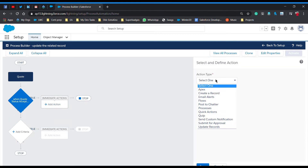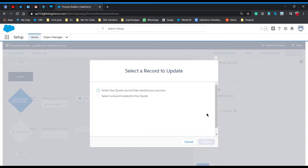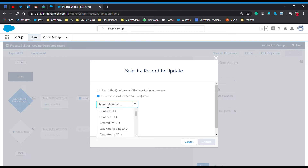For the immediate action, select action type 'Update Records' and give it the name 'Update the Related Quotes'. Now we have to select the record to update. We choose the second option — 'select a record related to the quote' — because we need to update related records, not the current record. Click on the related record field and type 'Opportunity', as that is the related record.